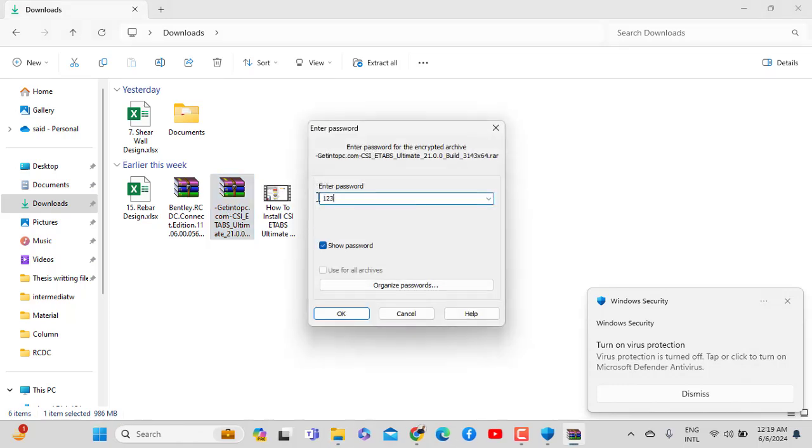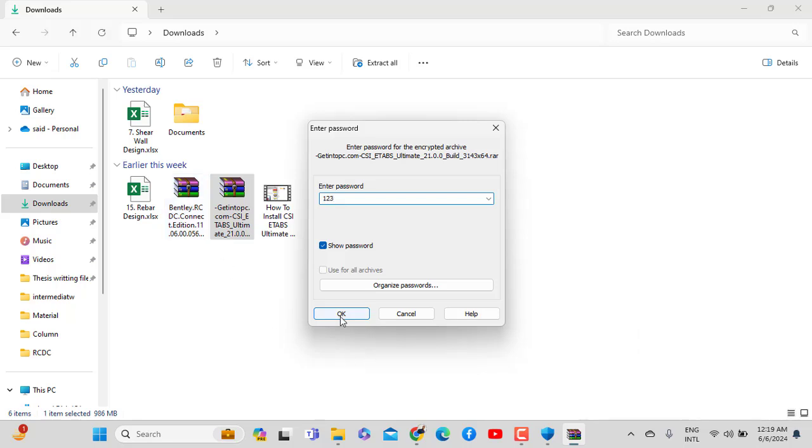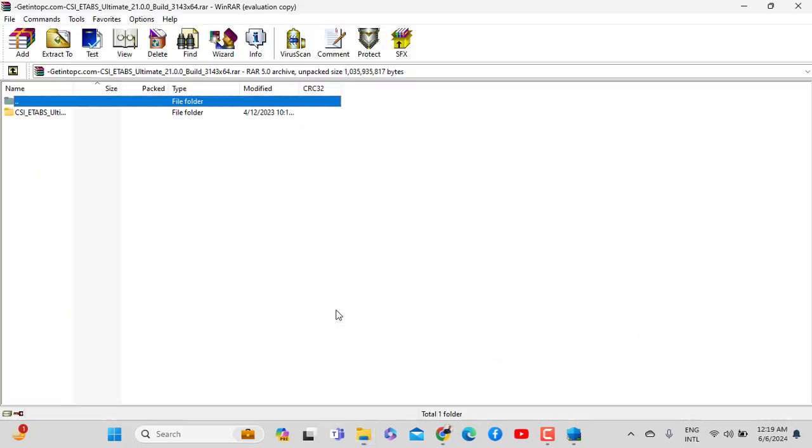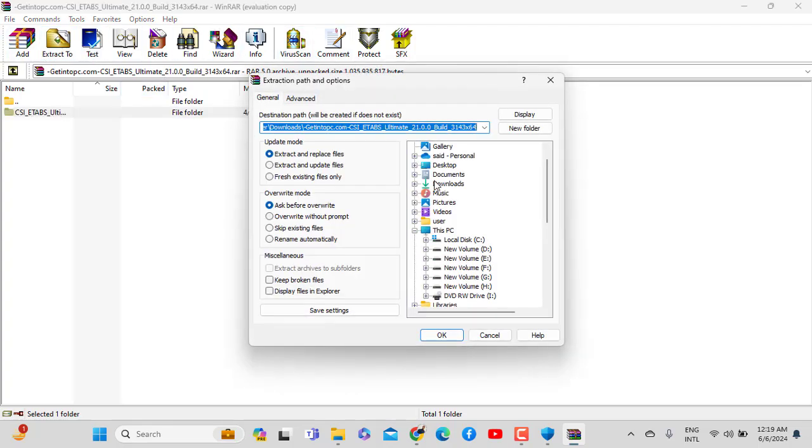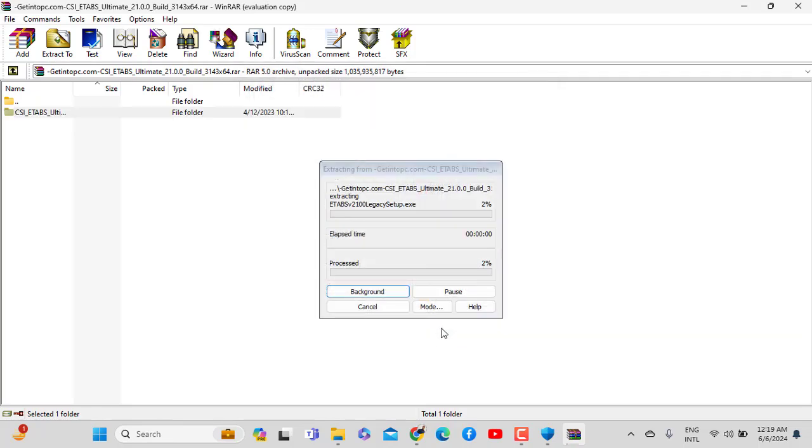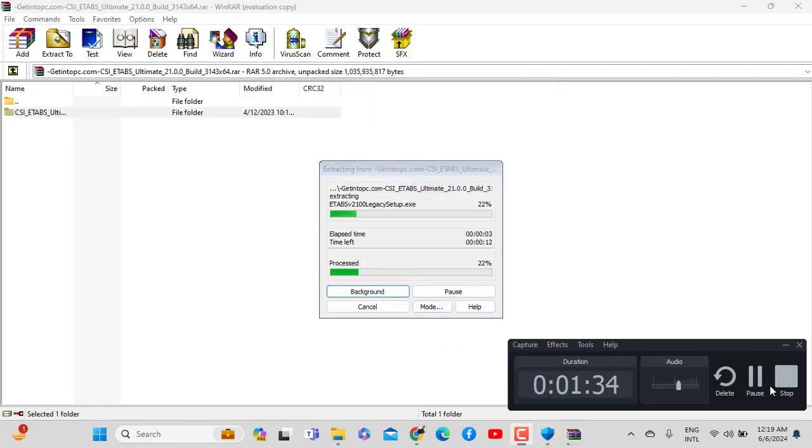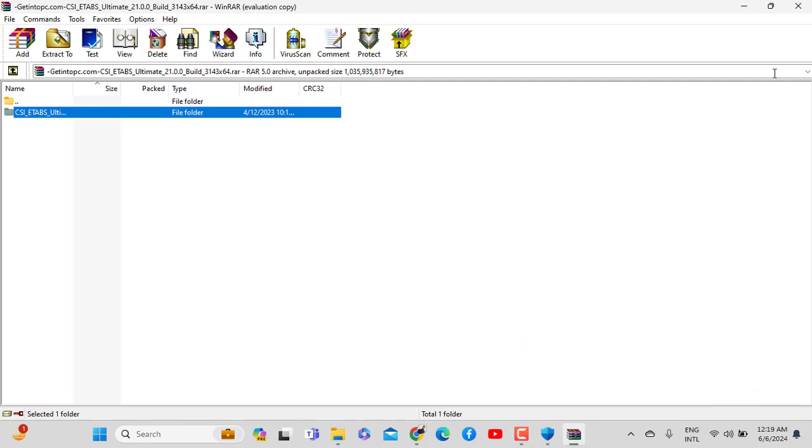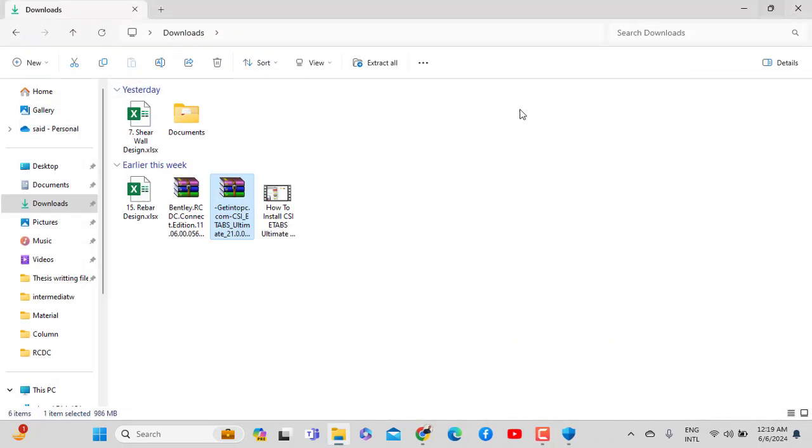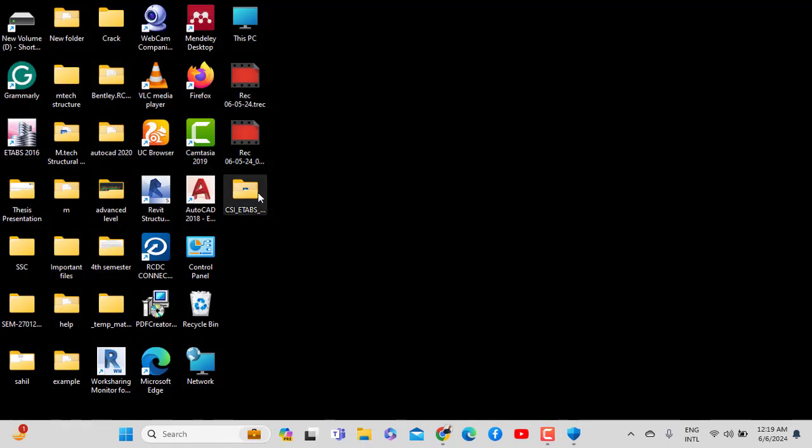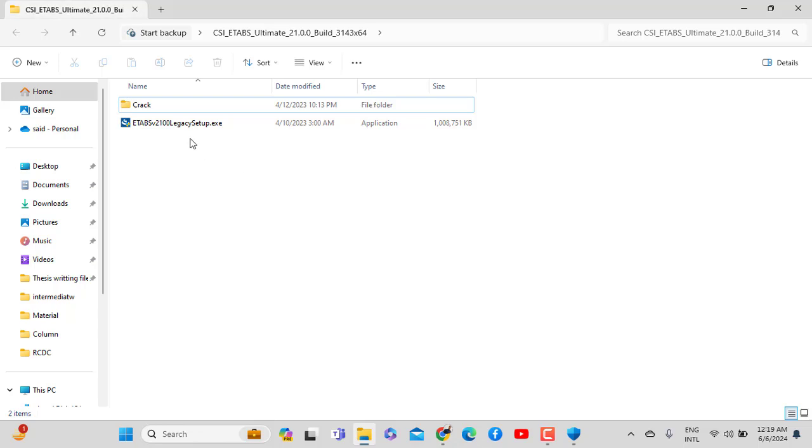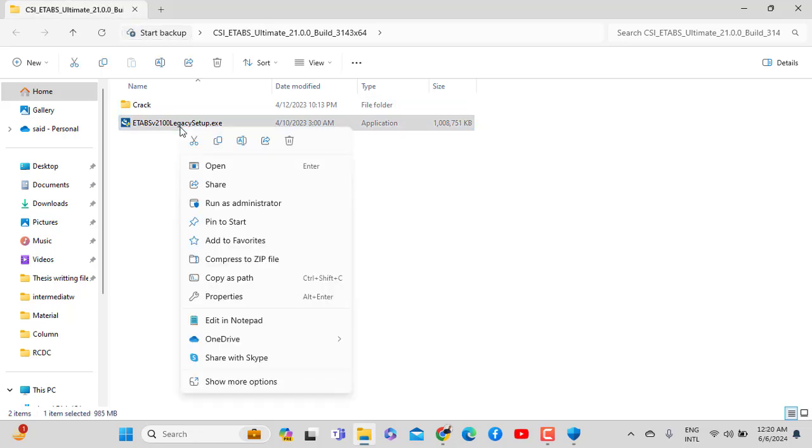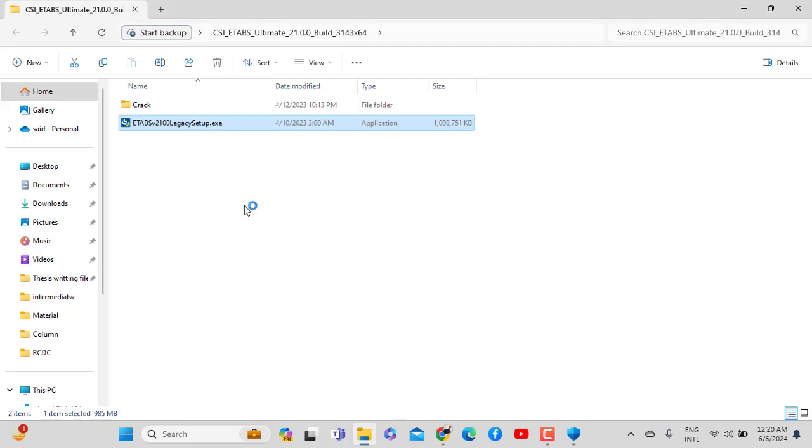After that, extract the files using WinRAR or extract wizard. It will take time to extract the software to the desktop. Then right click and run as administrator.